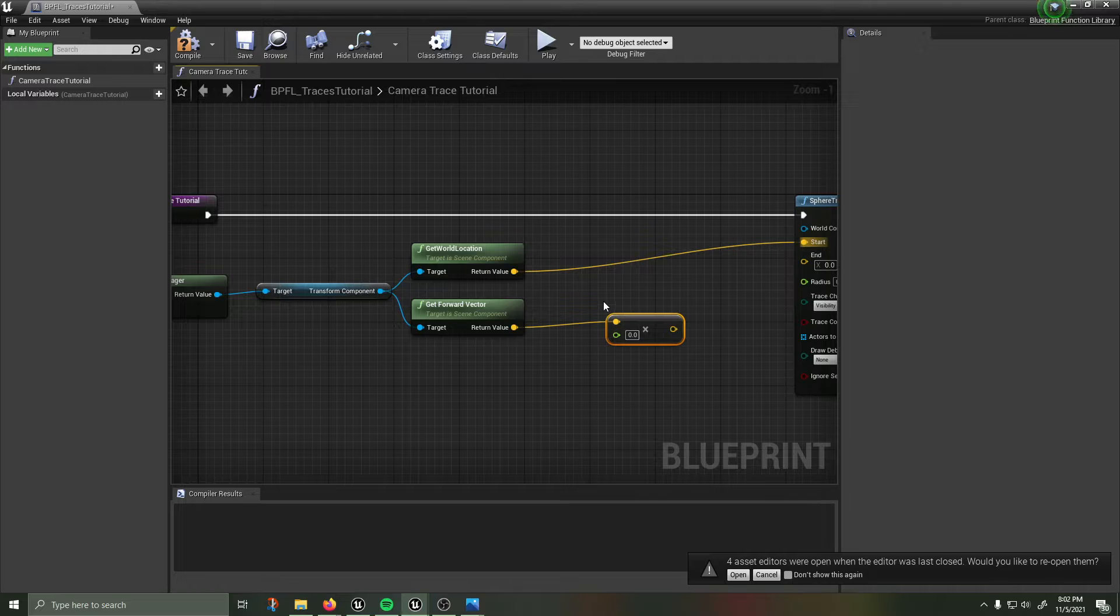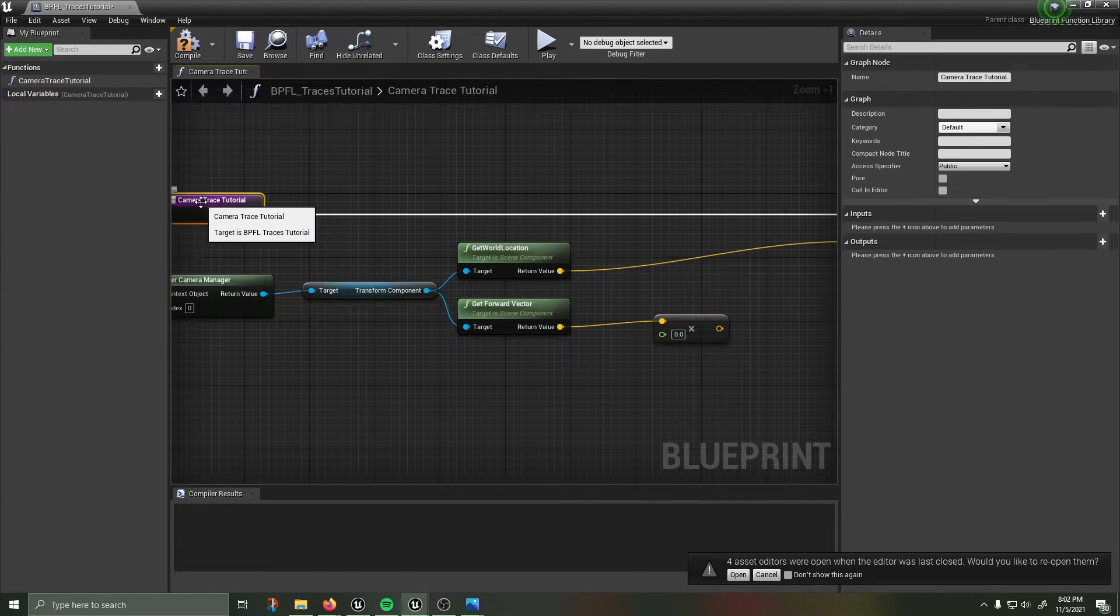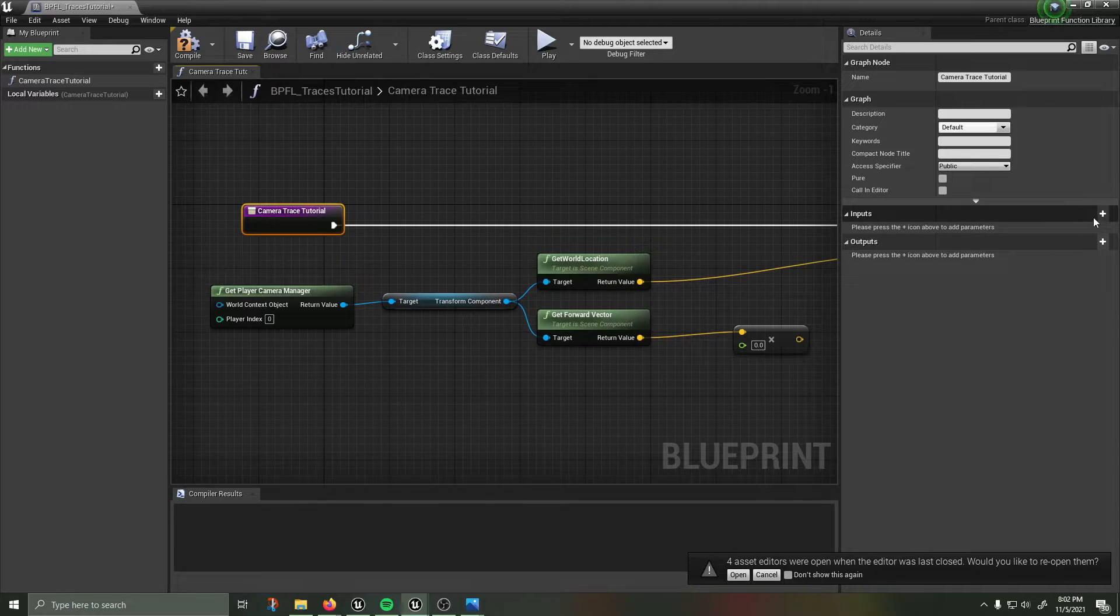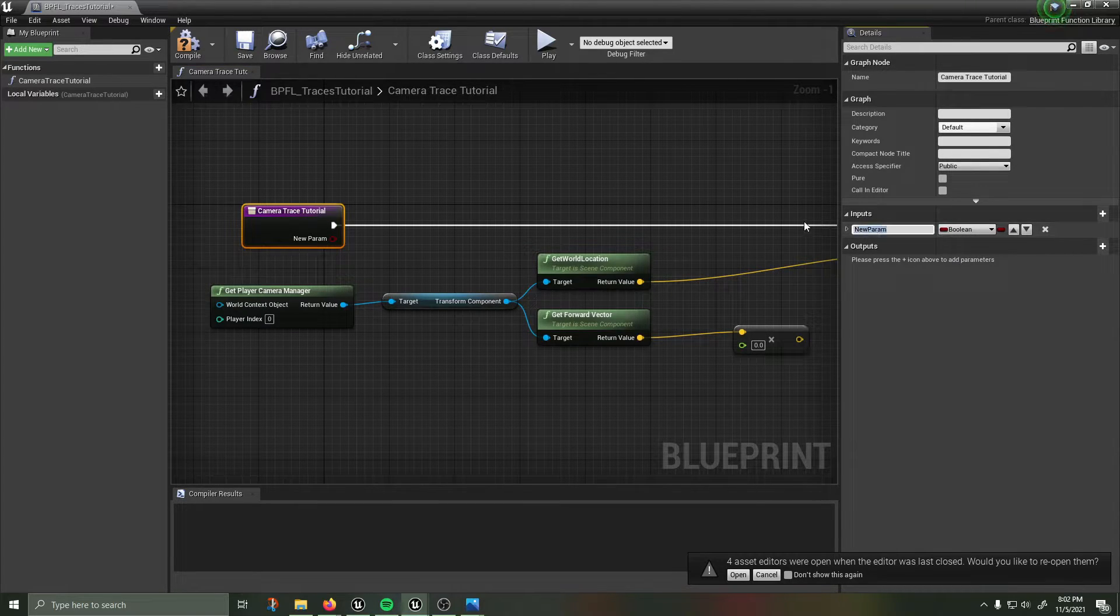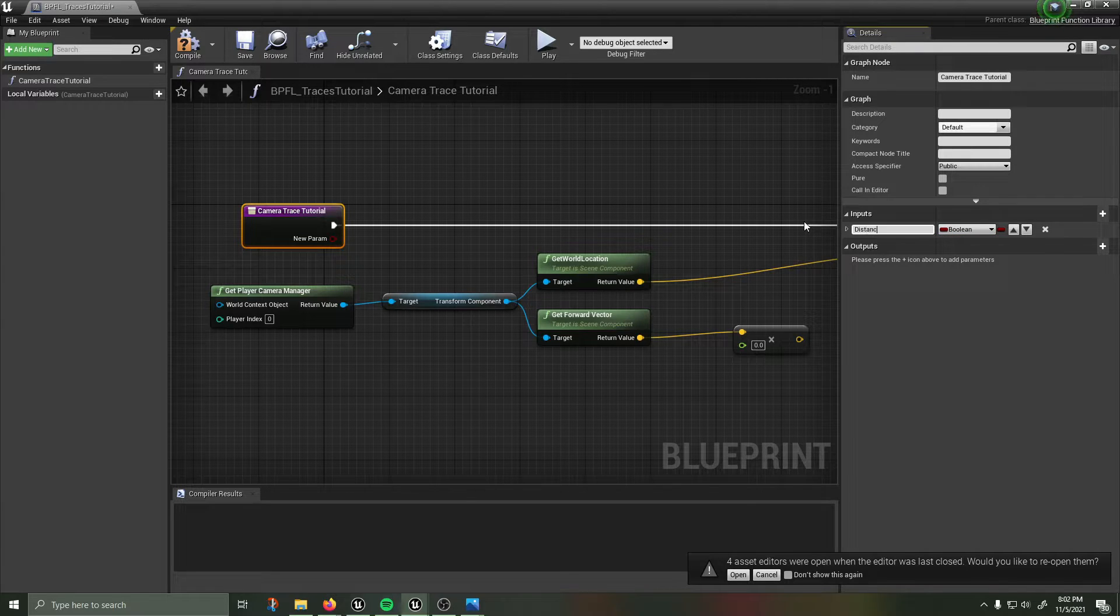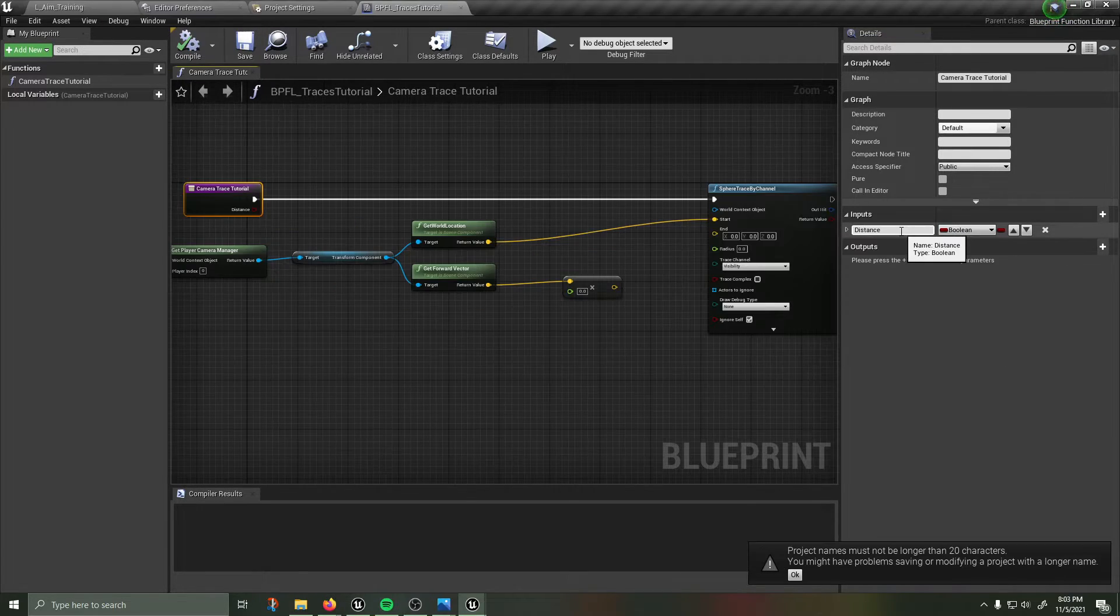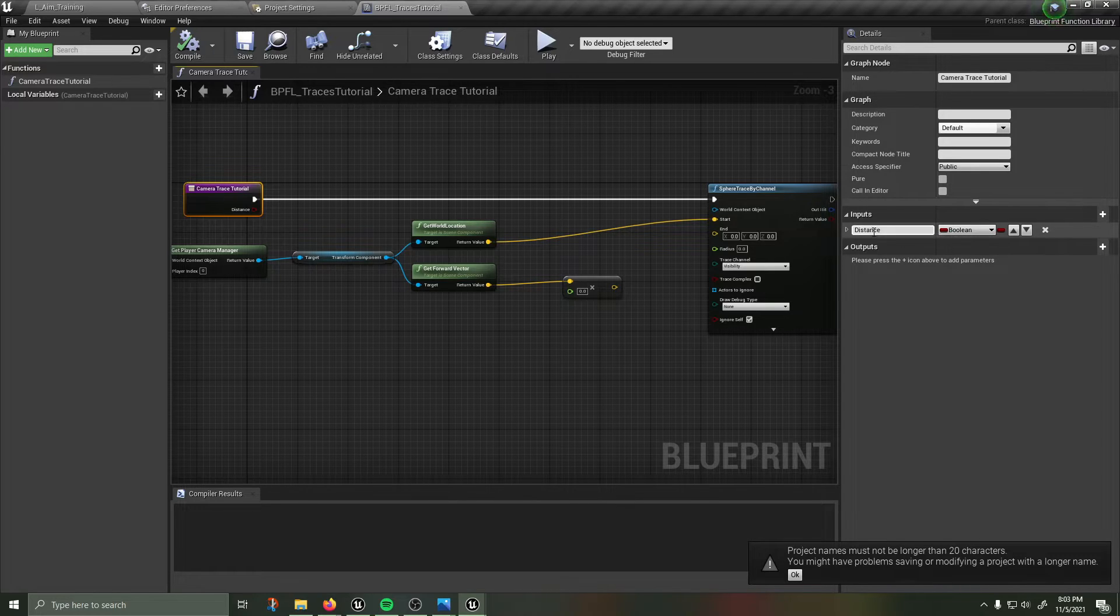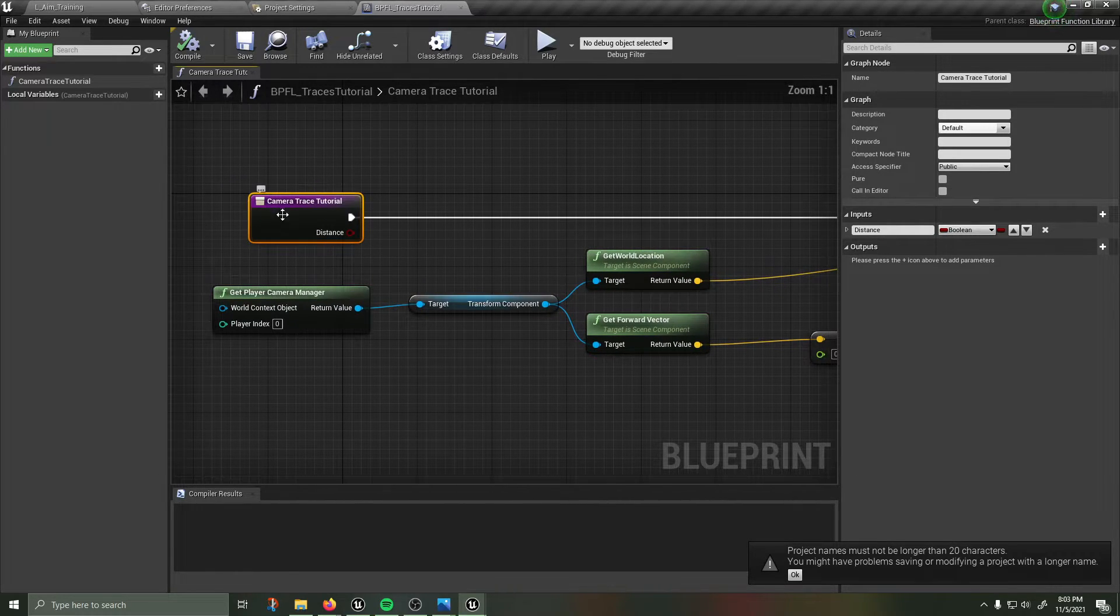I'm going to grab a multiply, I'm going to get a vector which is what the forward vector is and I'm going to multiply that by a float. You're going to see that that float is, I'm going to go into my camera trace function I'm going to add an input and this is going to be called distance.